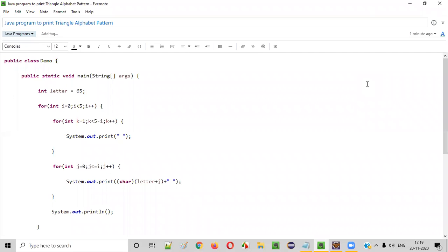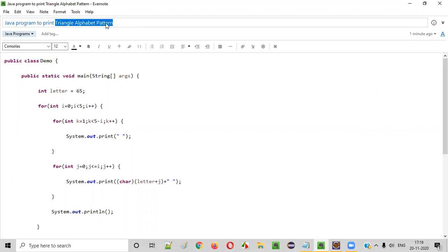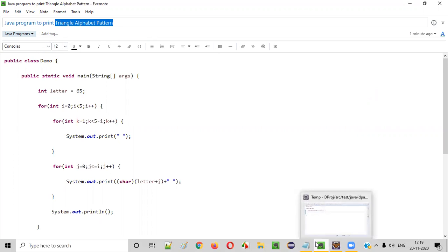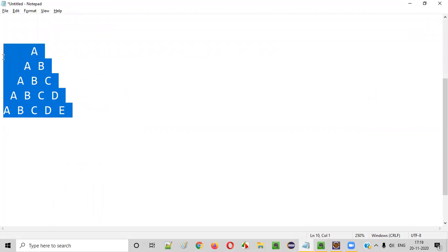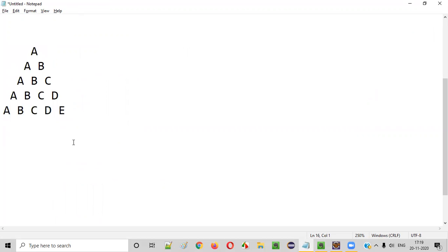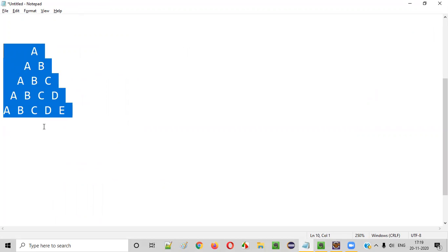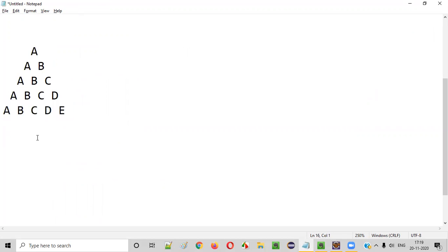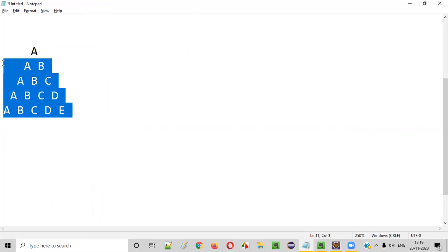Hello everyone. In this video session I am going to practically demonstrate a Java program to print a triangle alphabet pattern. Let me show you directly — this is how a triangle alphabet pattern will look like. We need to write a Java program to print this pattern, and for that we need to find out a few details.